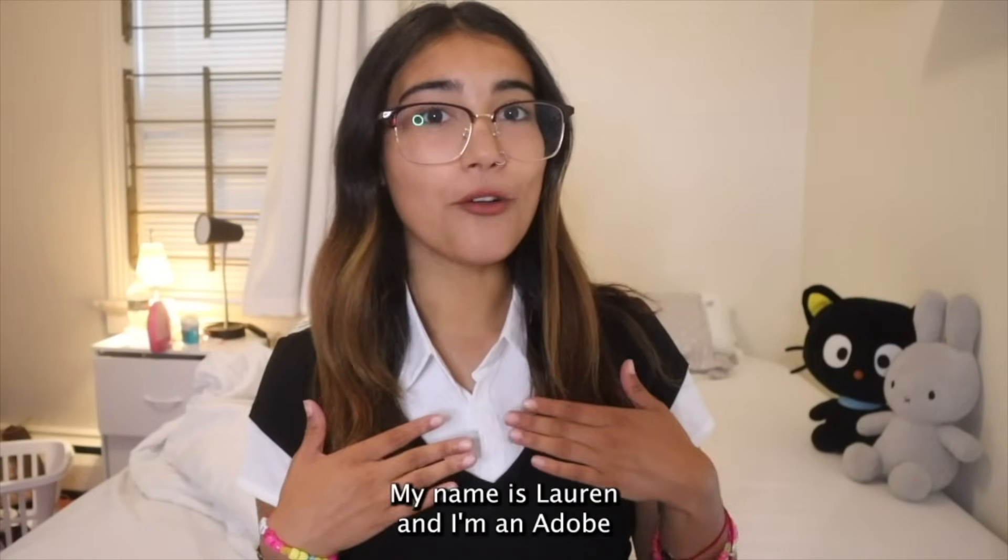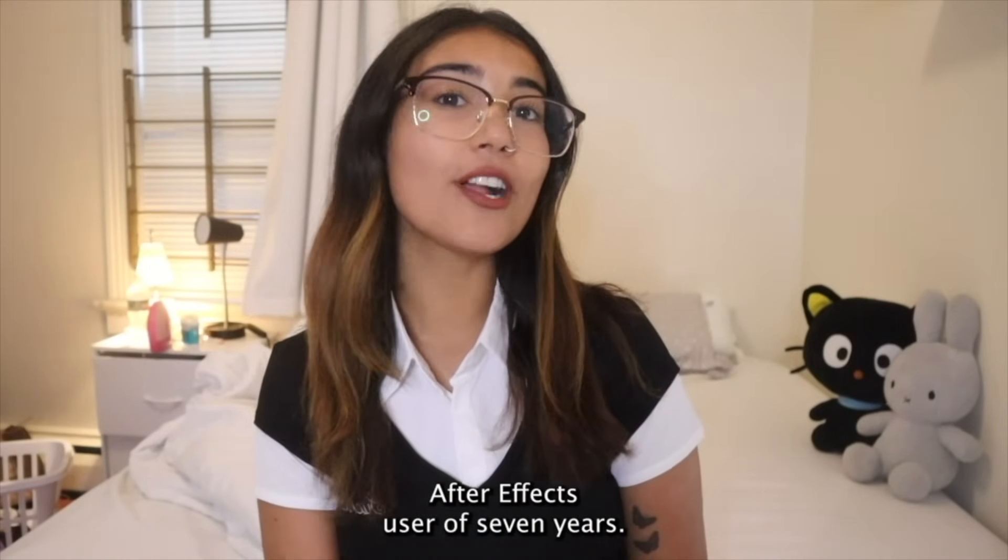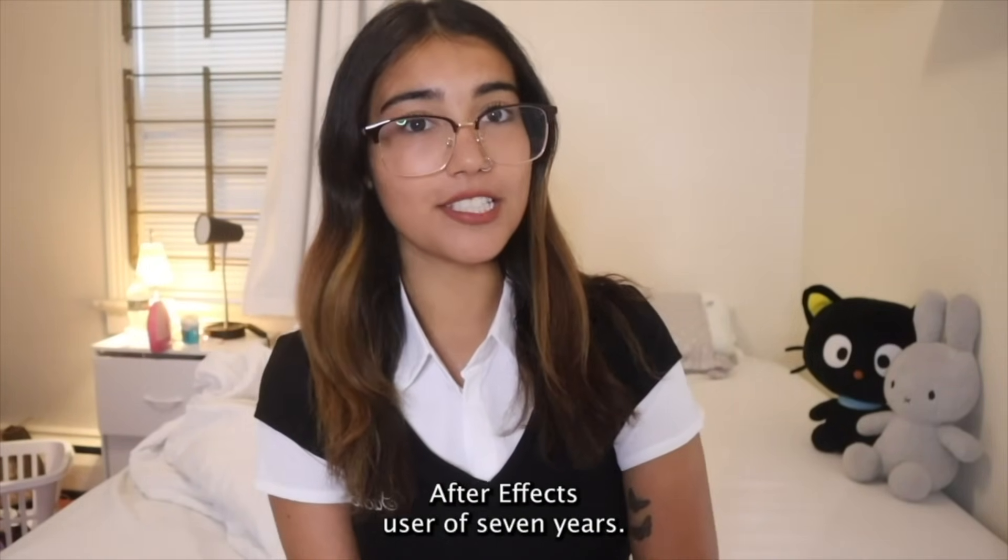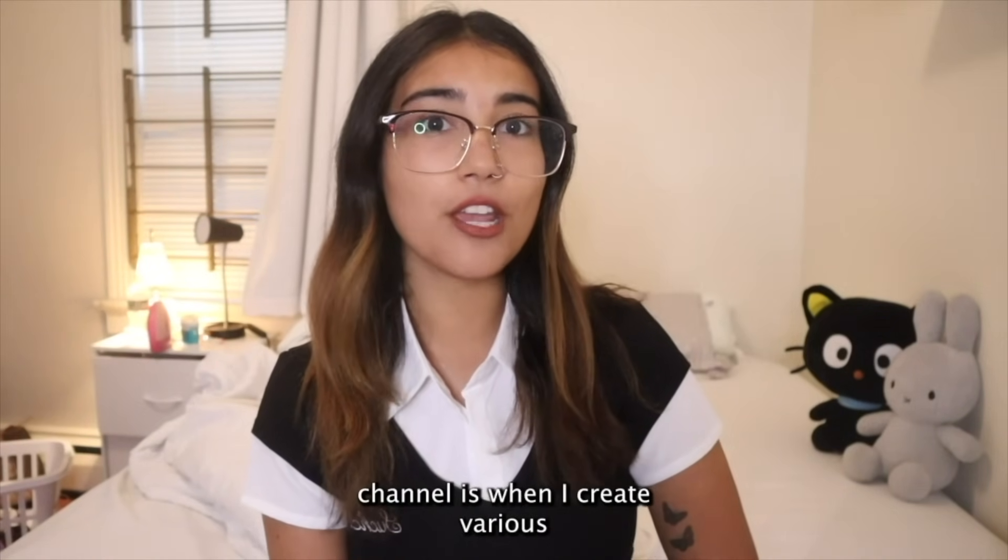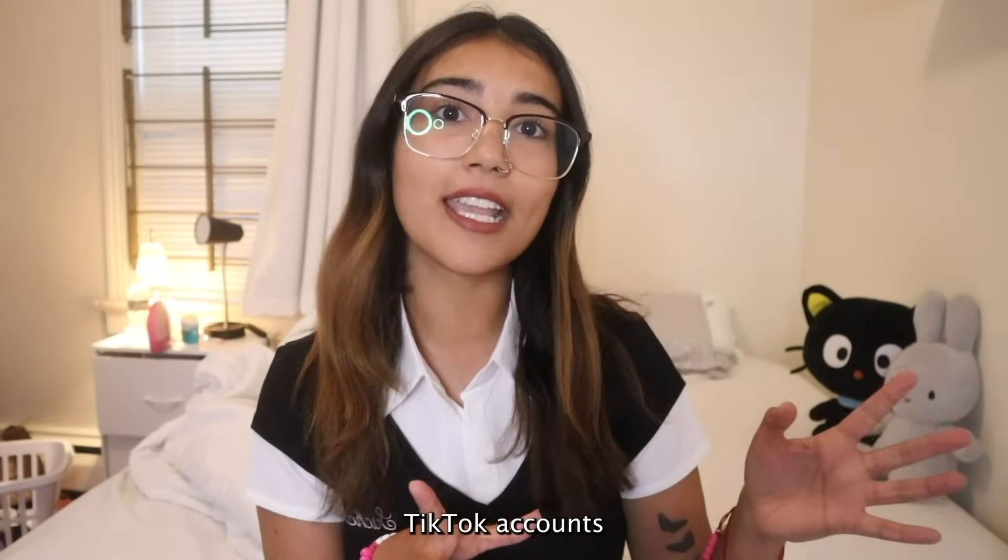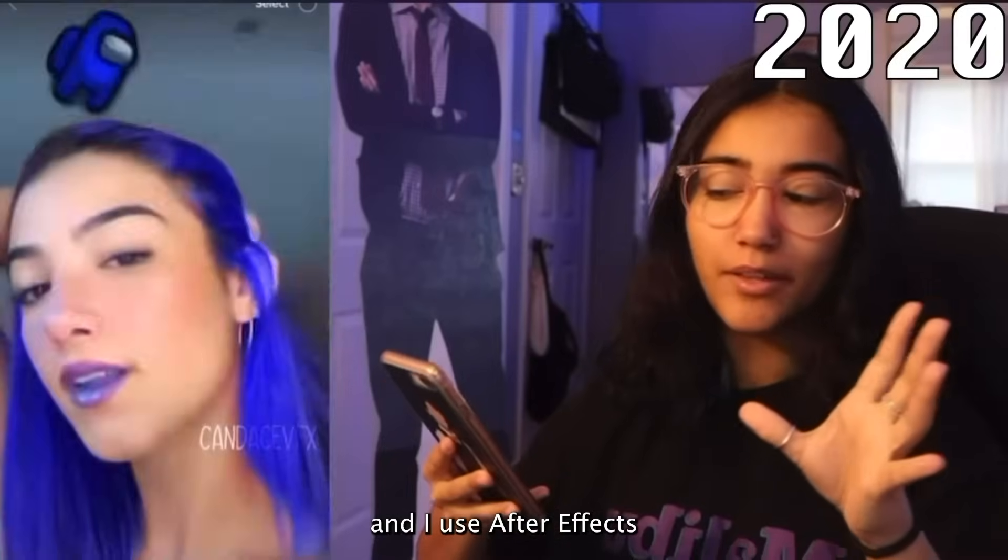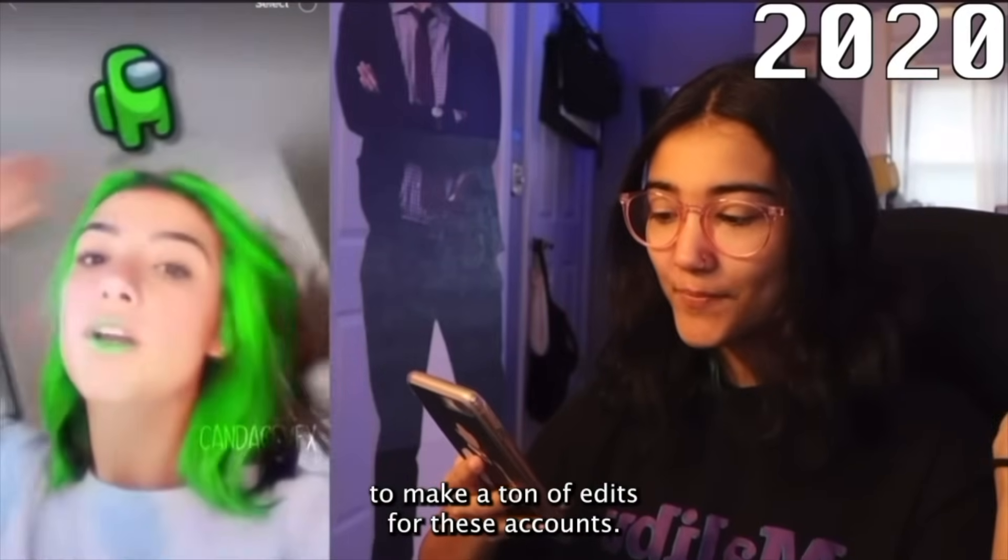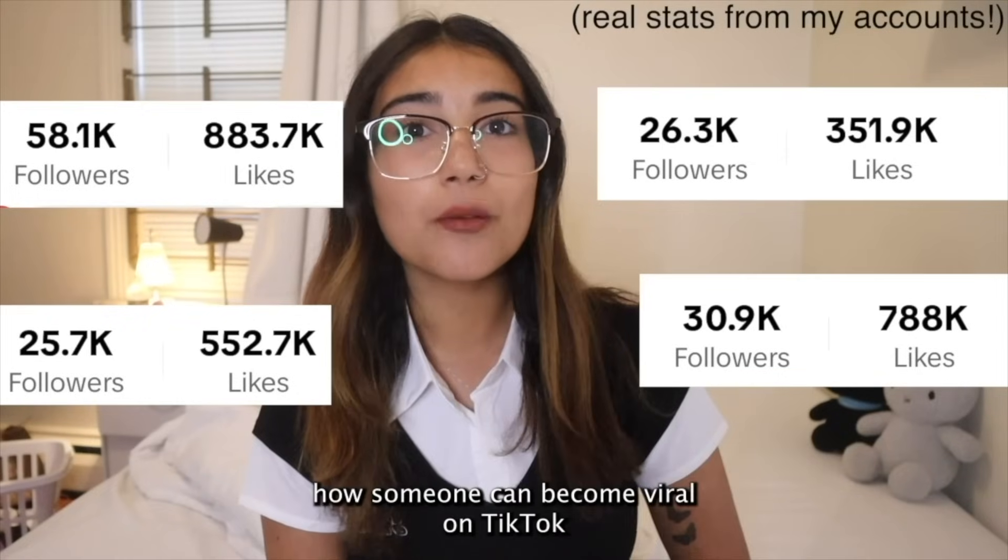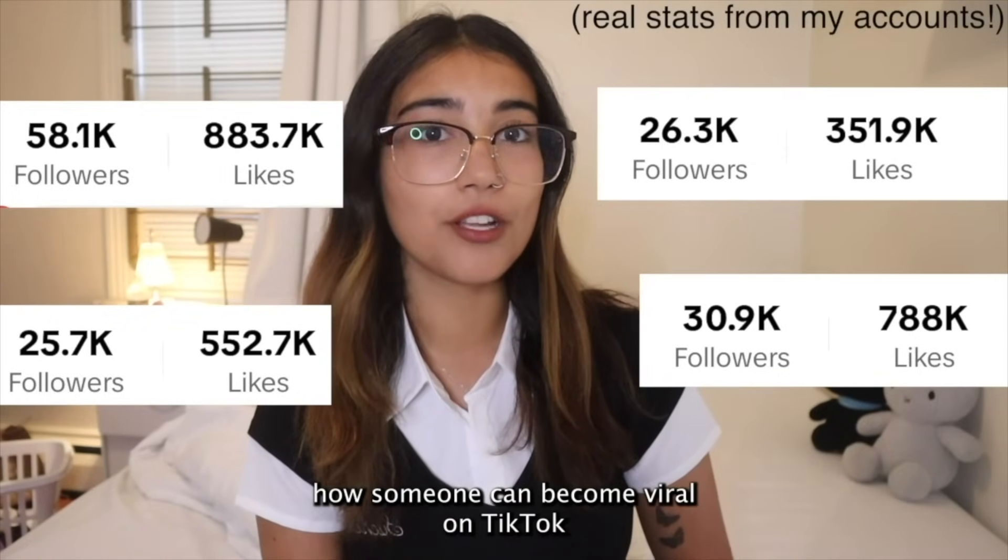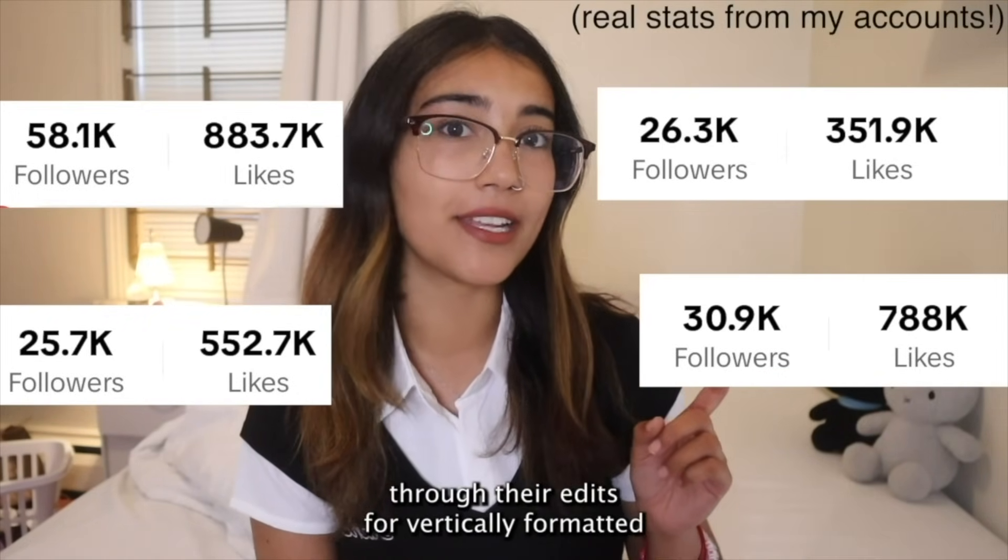Hi everyone, my name is Lauren and I'm an Adobe After Effects user of seven years. My most popular series on my YouTube channel is when I create various TikTok accounts and I use After Effects to make a ton of edits for these accounts. These videos basically demonstrate how someone can become viral on TikTok in just one week through their edits.